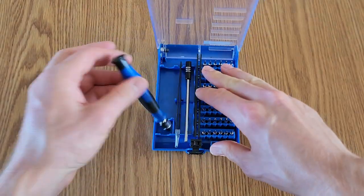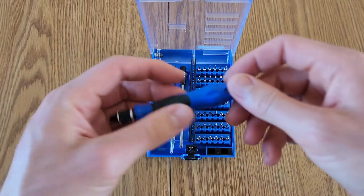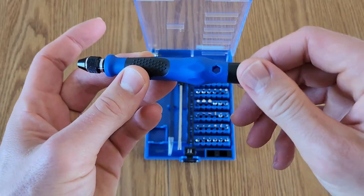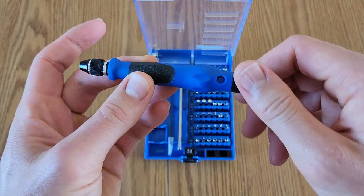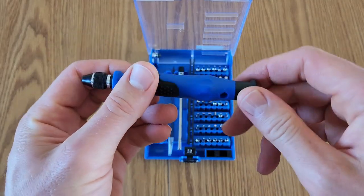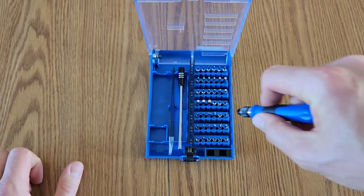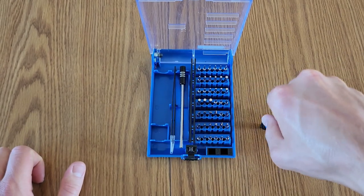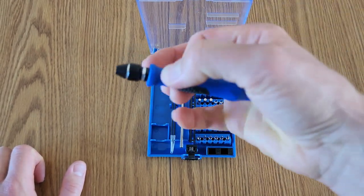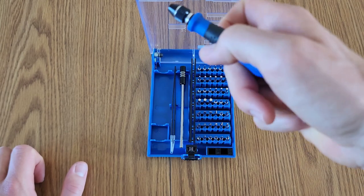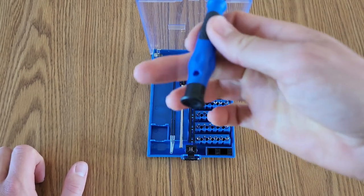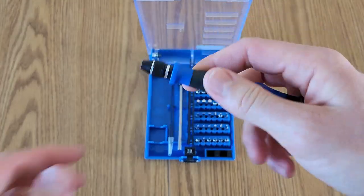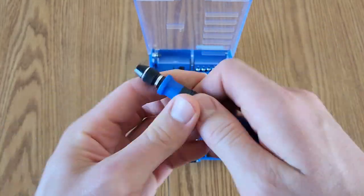But basically, here is our driver. This little piece on the end twists around, that's super convenient if you're trying to do it with one hand. You can kind of push against it and you can still spin freely because that spins around on the back there. That's really nice.